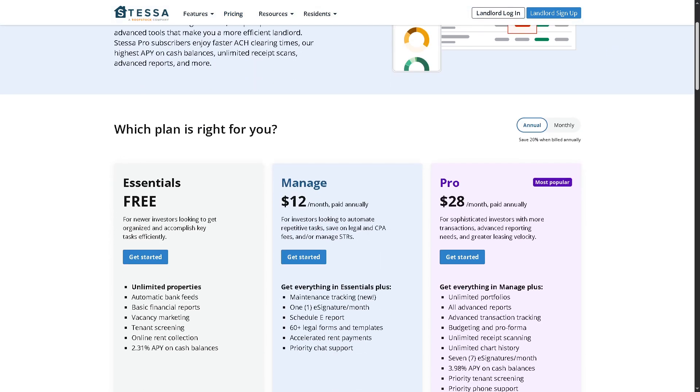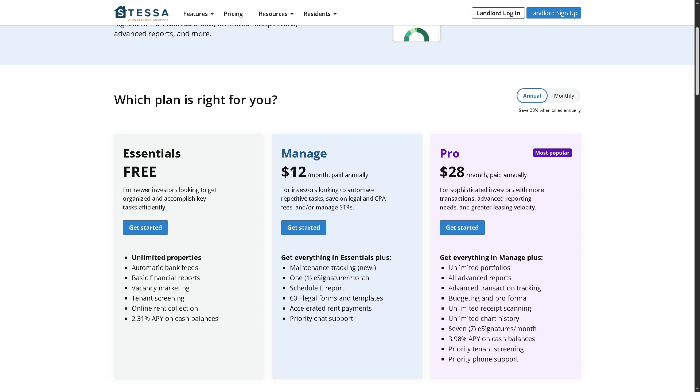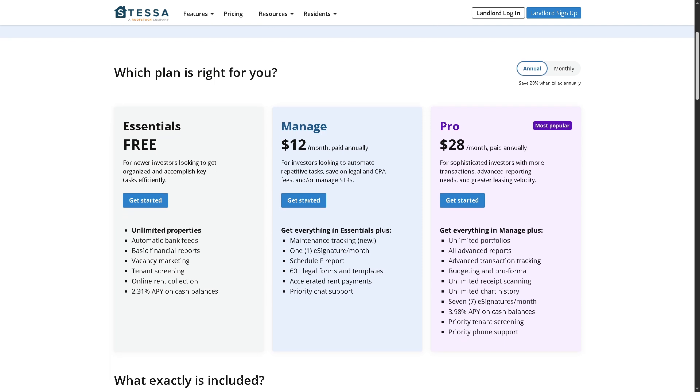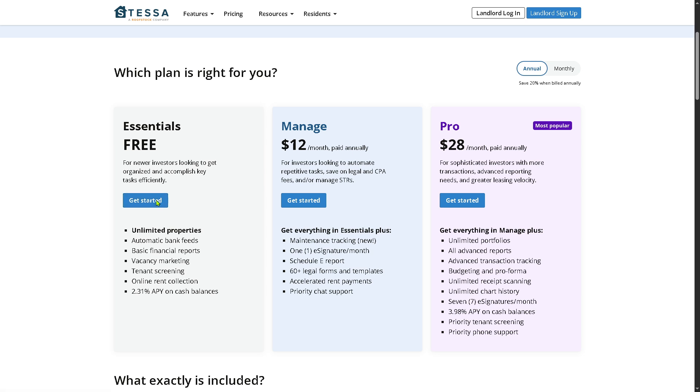There's the Essentials, which is absolutely free and good for newer investors looking to get organized and accomplish key tasks efficiently. If you want to scale up, you might want to go to the Manage plan at $12, the Pro at $28 per month. Obviously the best option at this moment is to click the Essentials, which is free, absolutely at no cost.